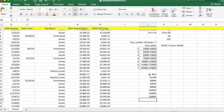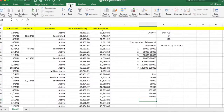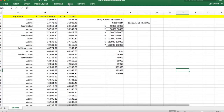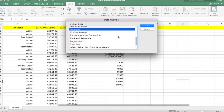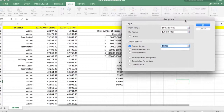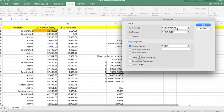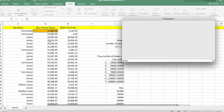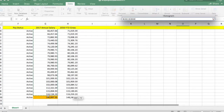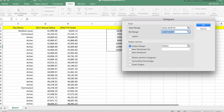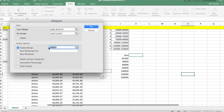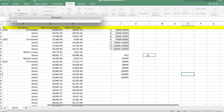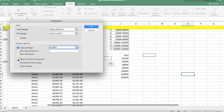Click on the Data tab and then Data Analysis. Select Histogram and make sure all the input range cell references are correct. Select the annual salary dataset — don't include extra rows. For the bin range, select the bins we created. Set the output range to where you want the results displayed, and make sure all three options are selected.